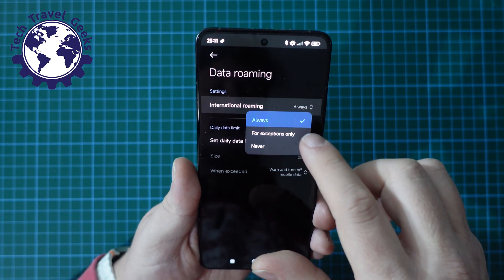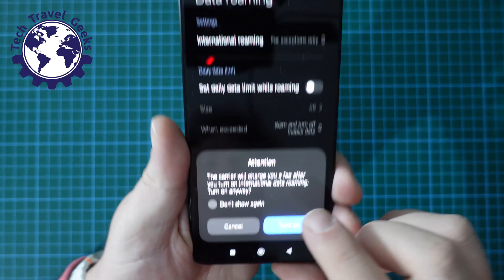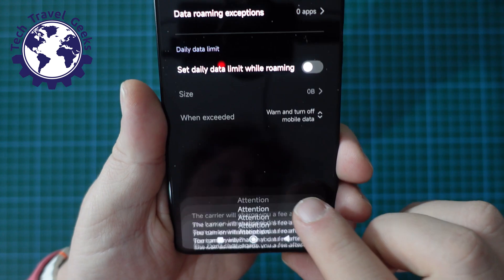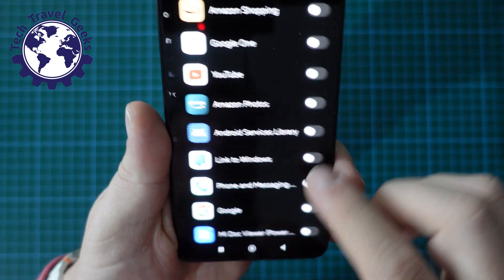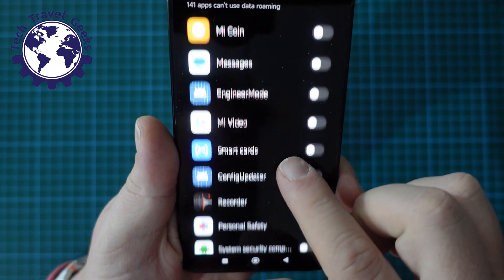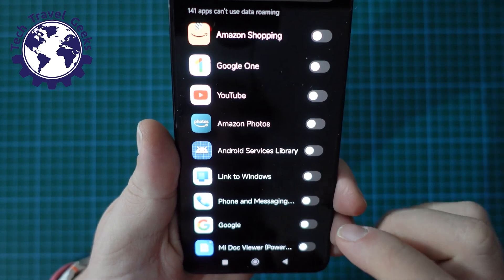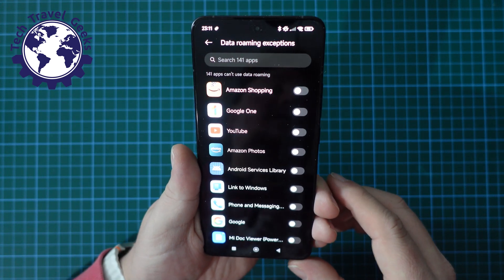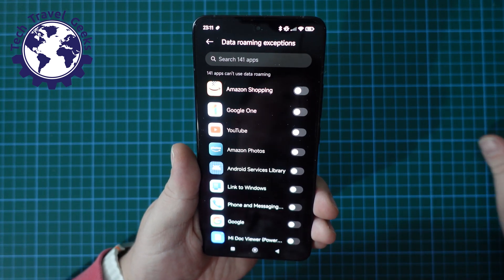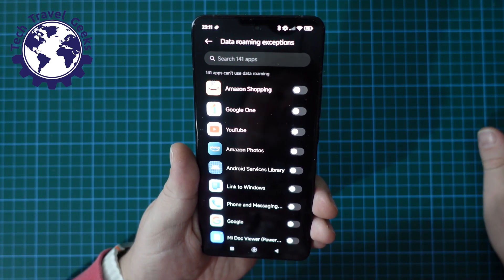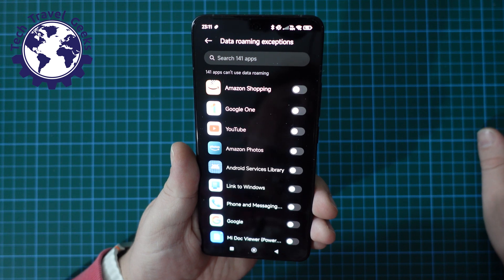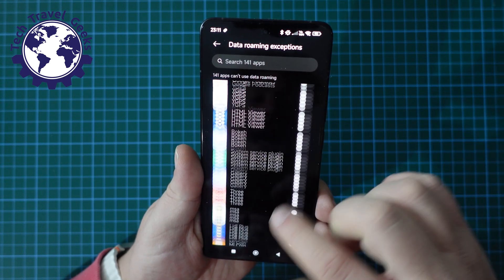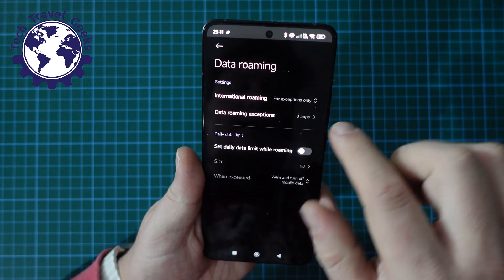And then if you want to go for 'Exceptions Only', again you get the same warning about carrier charges, but you also get to choose which apps have access to data whilst you're roaming. This is particularly useful if you have a data roaming plan which is affordable but you want to make the most of the data allowance you have and you just want certain apps to use that. So a very handy feature there.